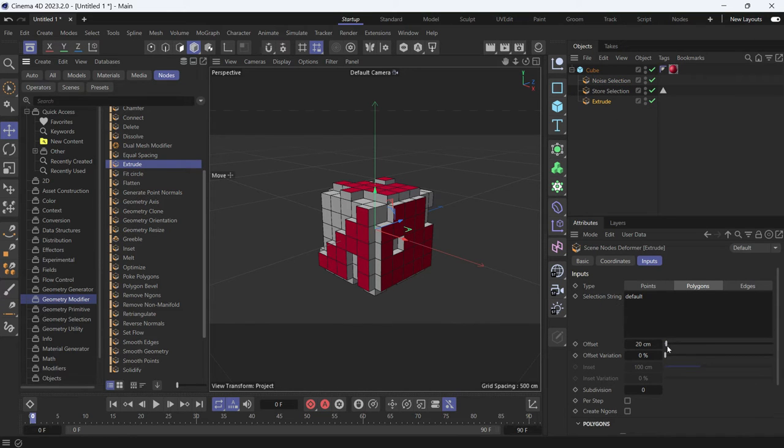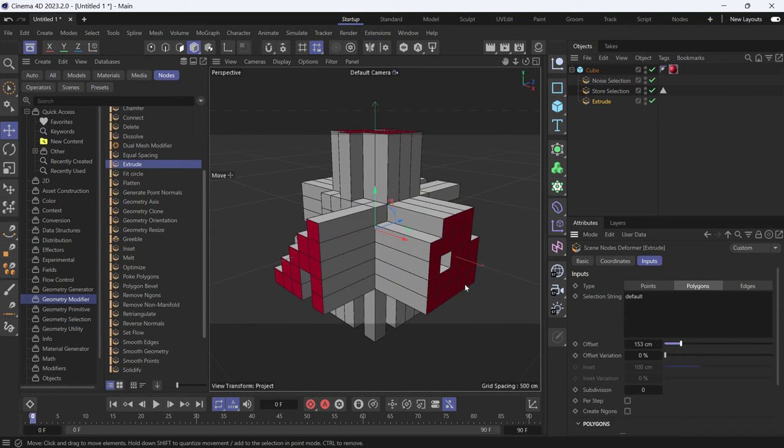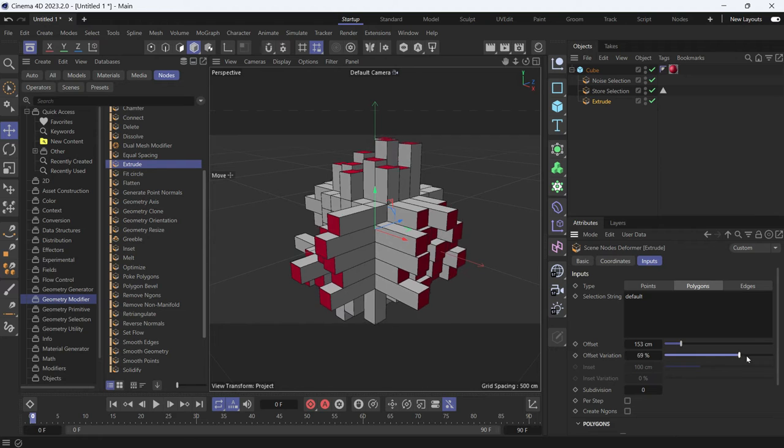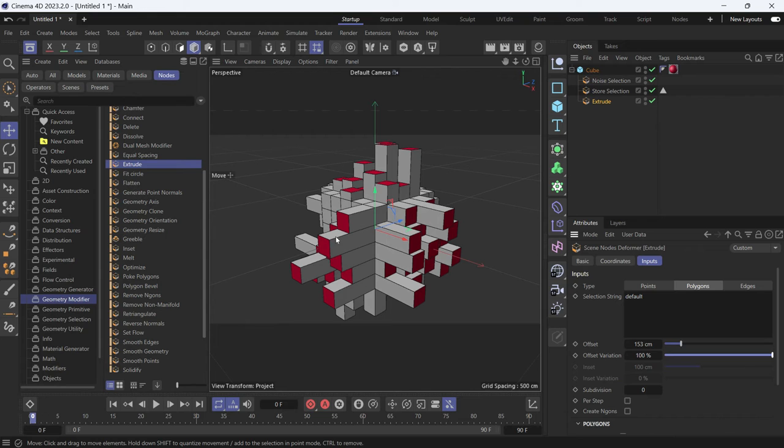You'll see if you increase the offset that groups of polygons are selected. Now if you change the offset variation, you'll notice that the extruded polygons are separate from each other. They're not all together.